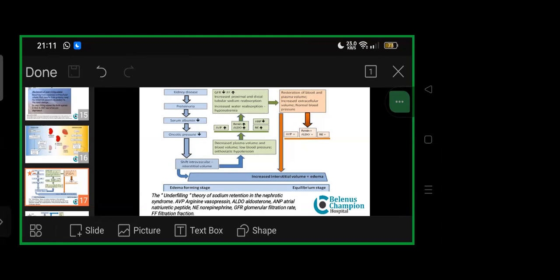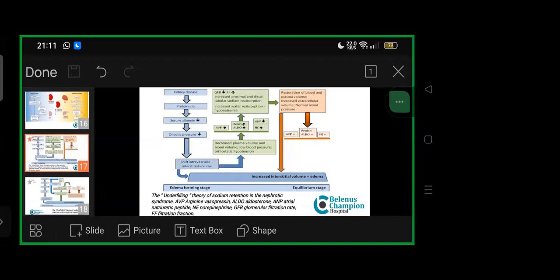With restoration of blood and plasma volume, increased extracellular volume, normal blood pressure, angiotensin vasopressin equalizes, as do renin, aldosterone, and norepinephrine levels—reaching equilibrium stage. This is how it happens in nephrotic syndrome.